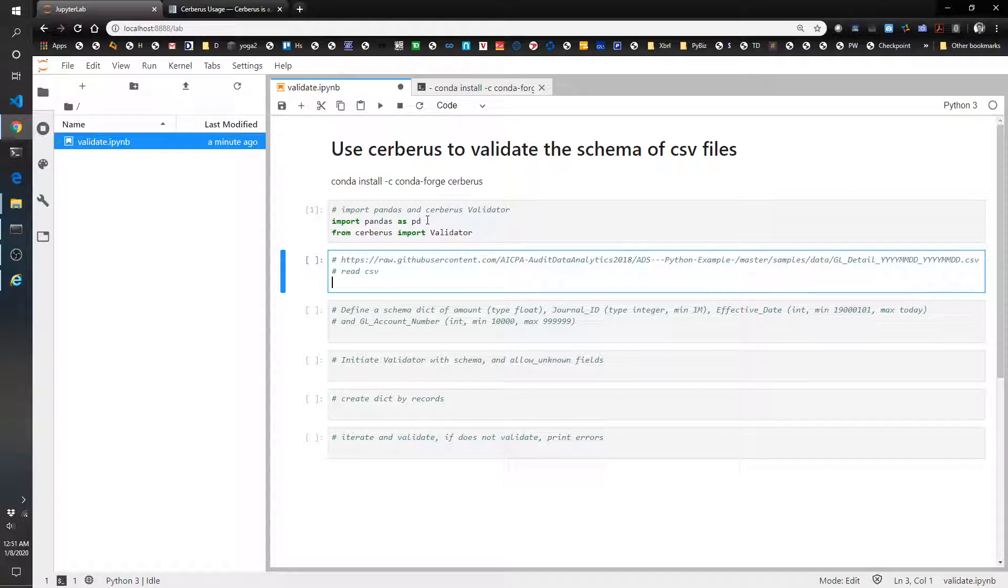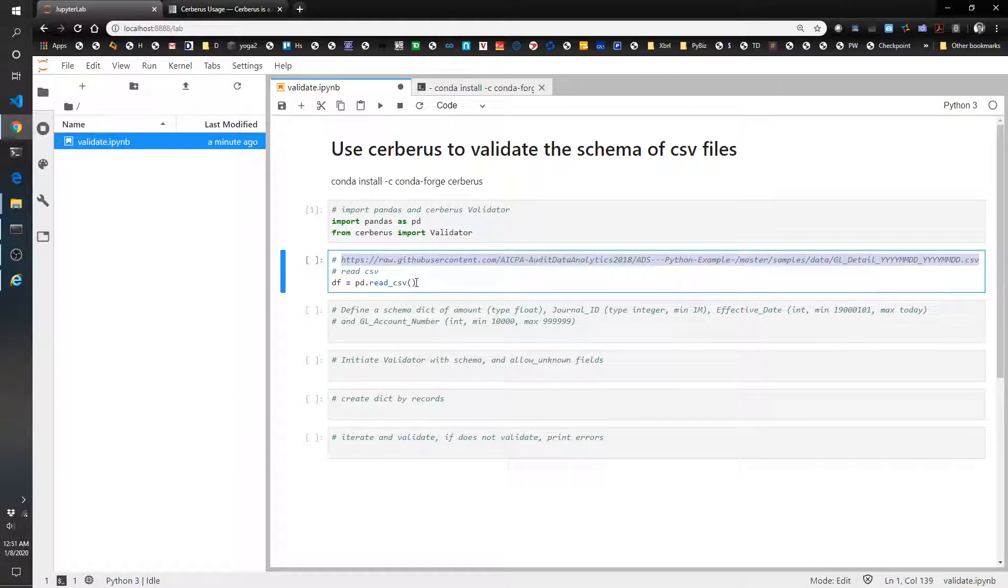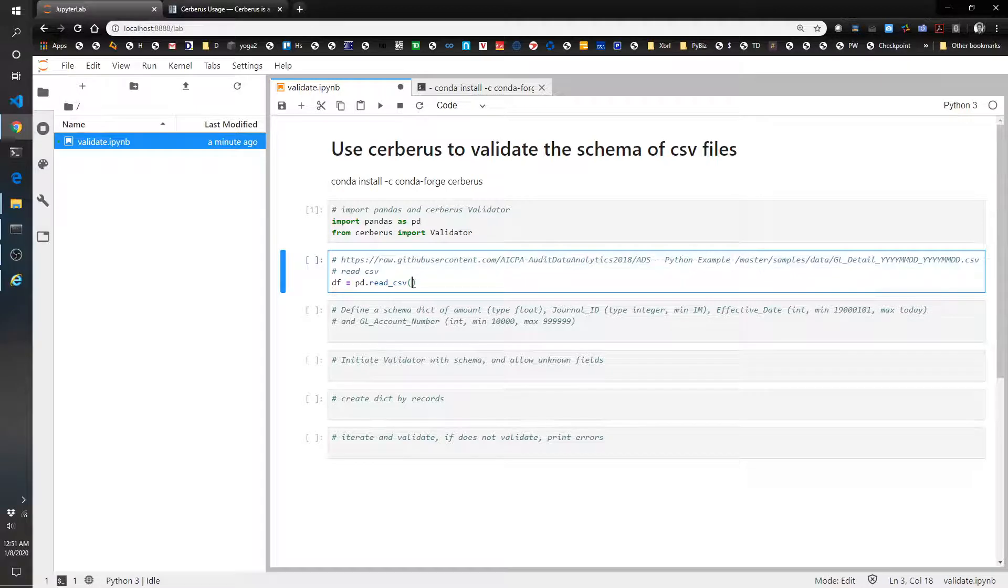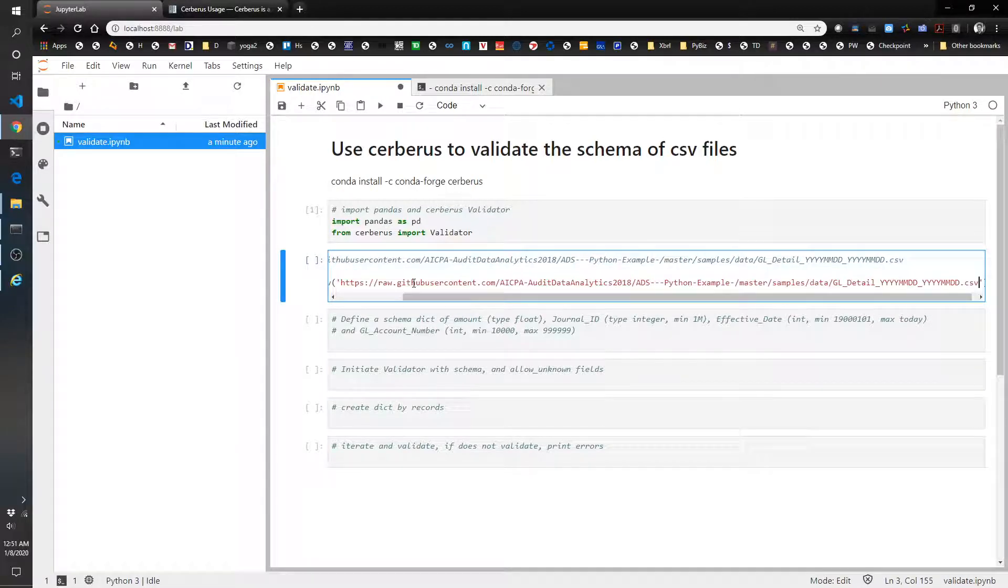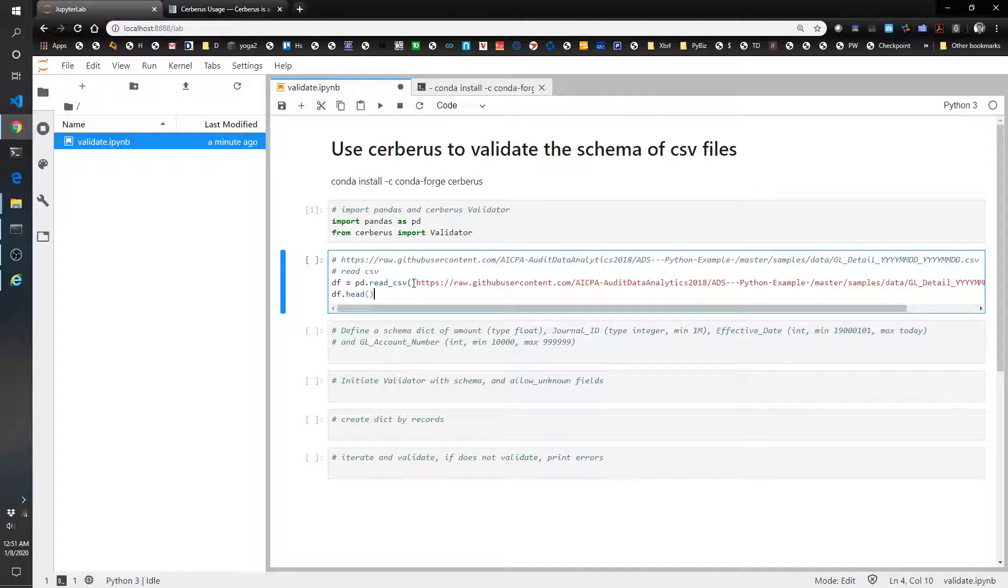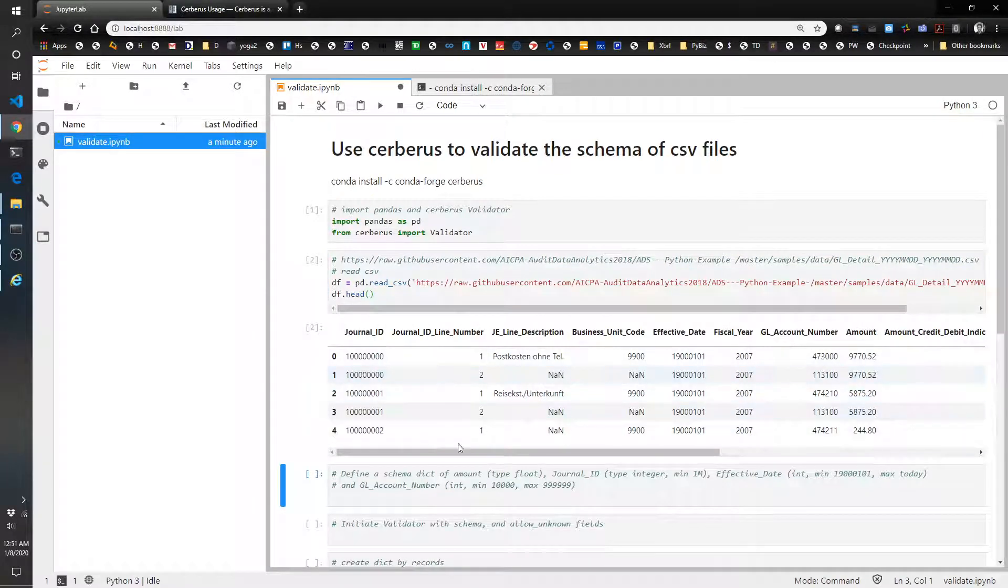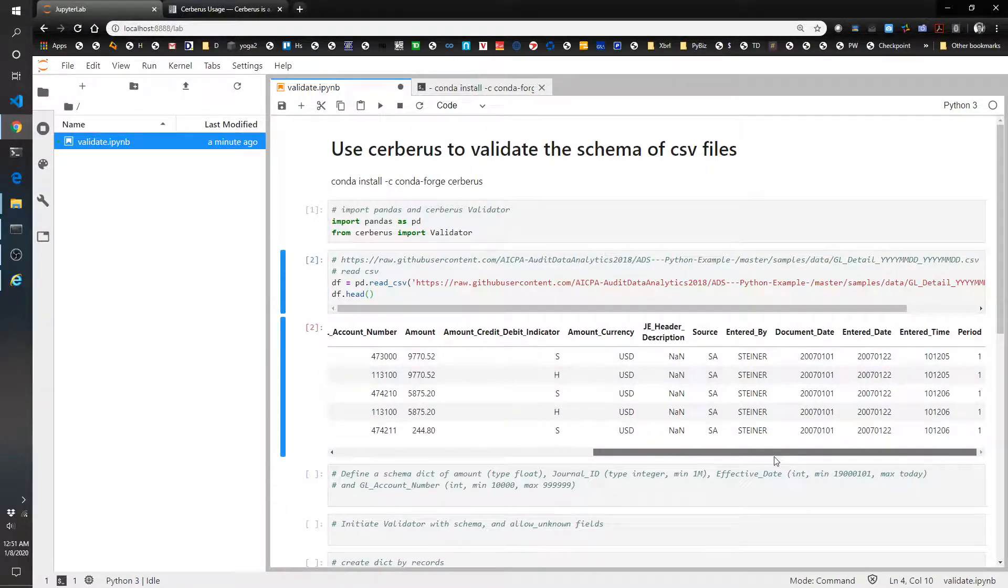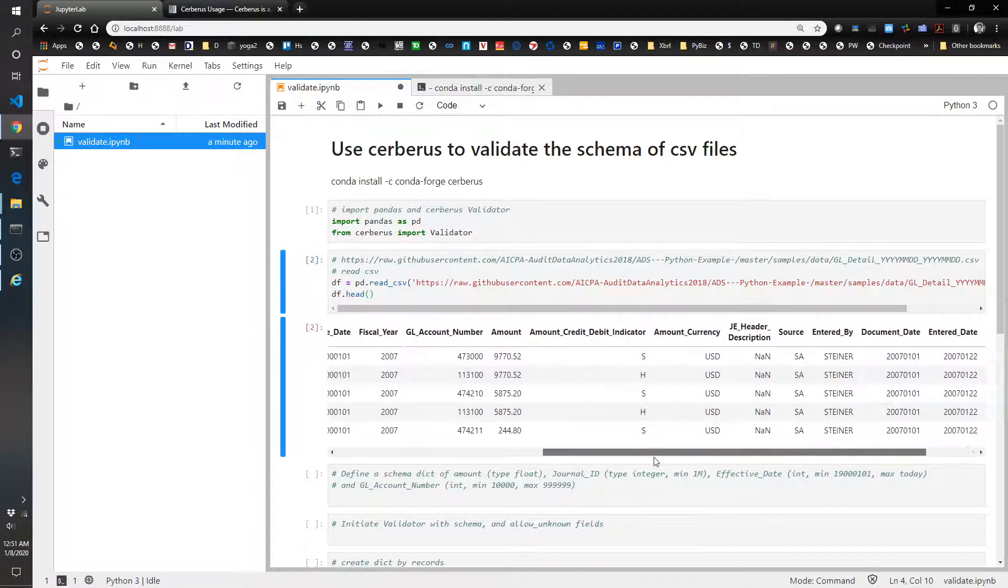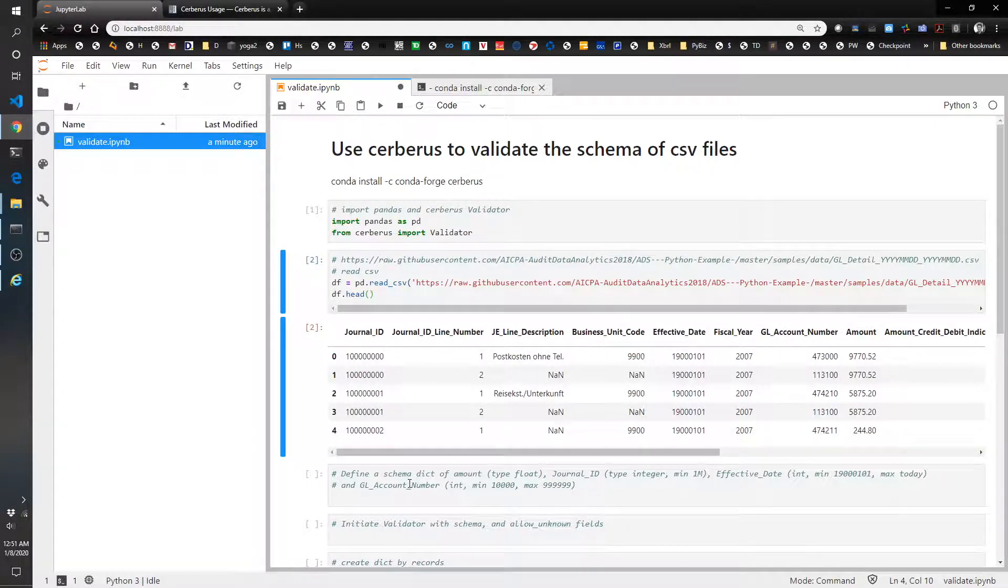Now let's go ahead and download this data. So df equals pd.read_csv. I'm just going to grab this. Let's go ahead and see the head. So this is what we're dealing with. A bunch of GL detail, a bunch of fields. We're not going to validate all these fields, but ideally we would.